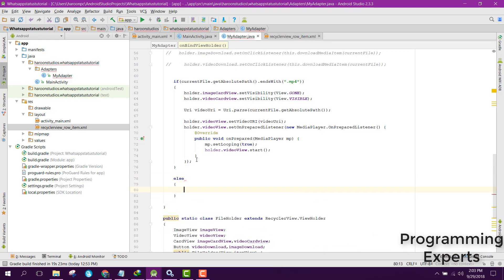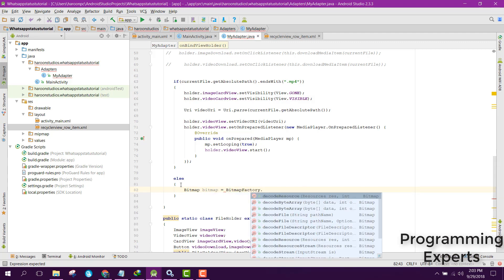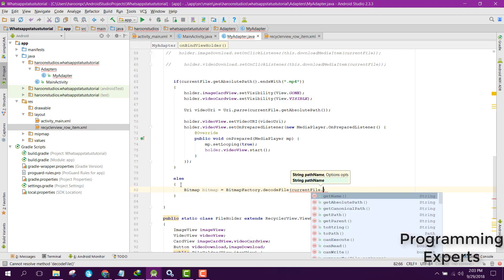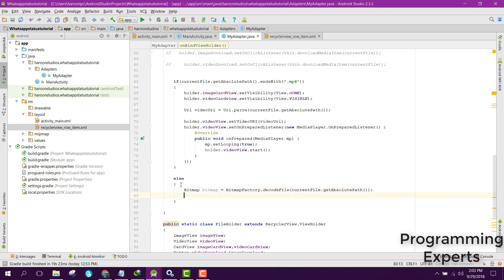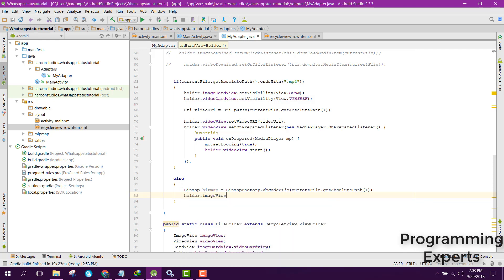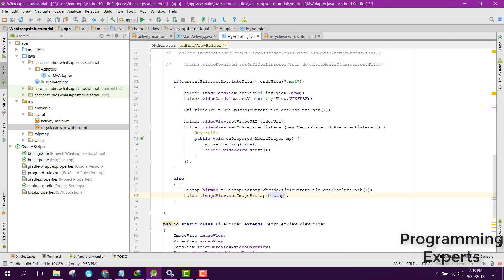For the else branch — when the file is not an .mp4 — we use BitmapFactory.decodeFile and pass currentFile.getAbsolutePath() to decode the image file. Then we set it to our ImageView by calling holder.imageView.setImageBitmap and passing the bitmap object.